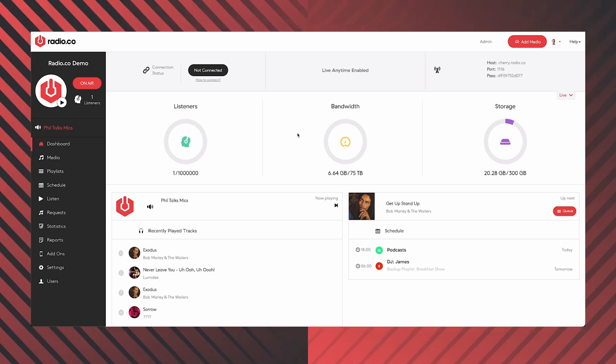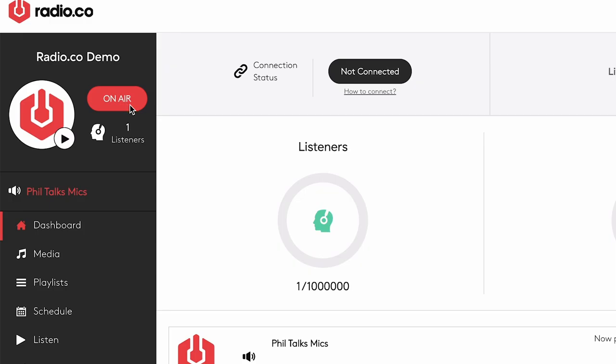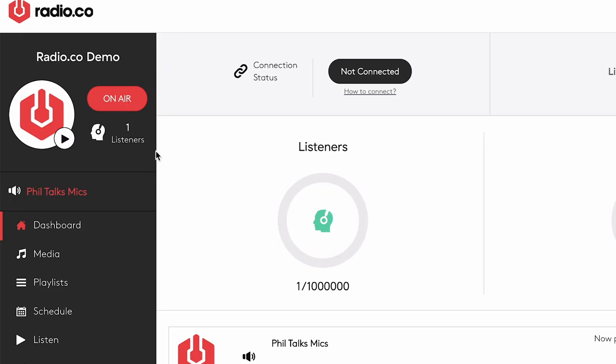The most important thing to focus on first is whether your station is on air. This one clearly is because it states 'on air,' and you can also see that content is playing as well.